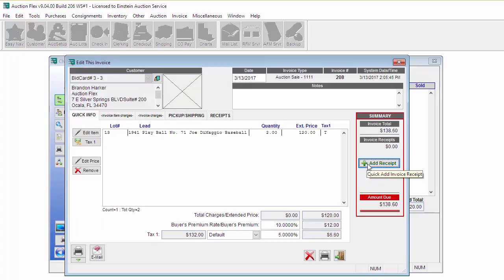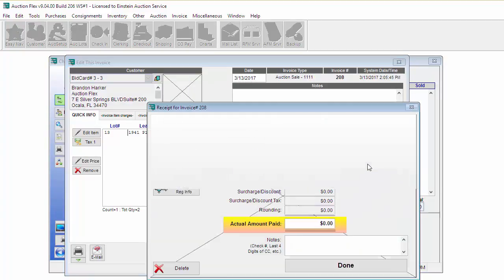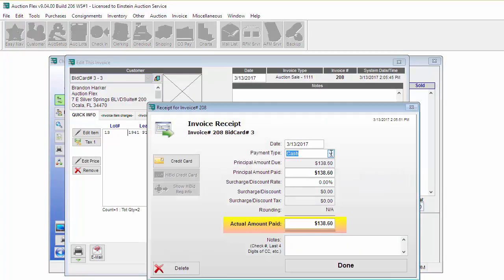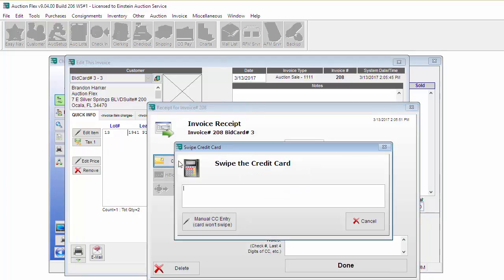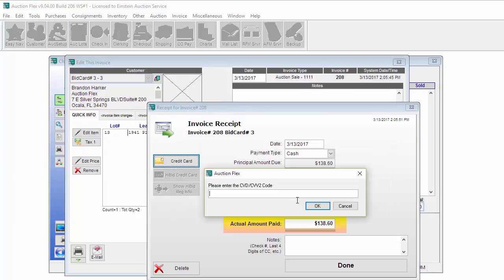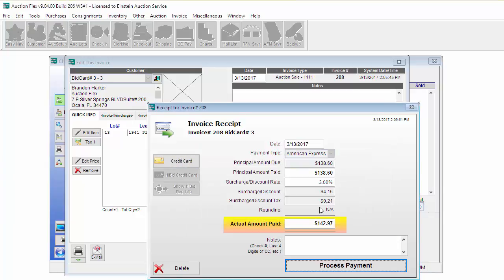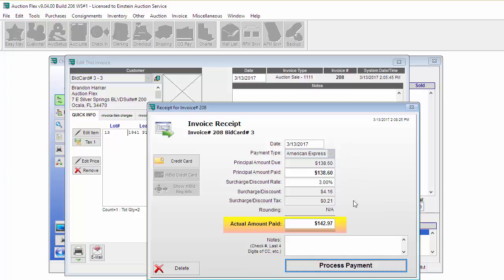This bidder is going to pay with a credit card, so I'm going to click Add Receipt on the right hand side and then Credit Card on the left. Swipe the credit card using my credit card swiper and then I'm going to enter in the security code. I have a surcharge rate of 3% for using credit cards. When you swipe a credit card, it will identify the payment as a credit card and automatically add that 3%. This setting is set up in the Settings and Options screen.